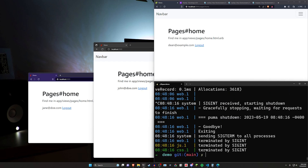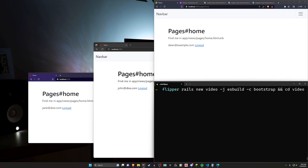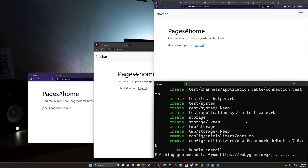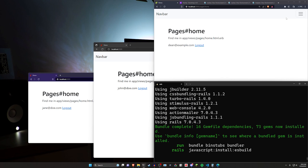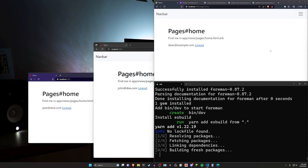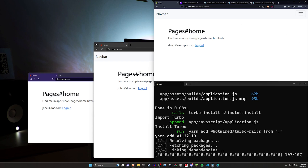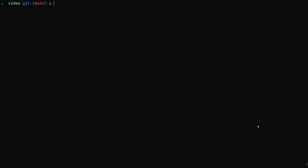We'll take a look at how to set this up, and then I'll let your imagination run wild for what this would be useful for. We'll get started by doing a rails new video, using --javascript esbuild --css bootstrap, and then cd into this video project. I'm using Bootstrap so I can add a nav bar, though you could also just do this with a line of text — but a nav bar is more interesting.